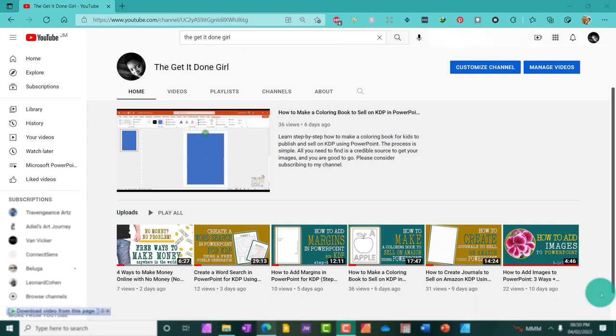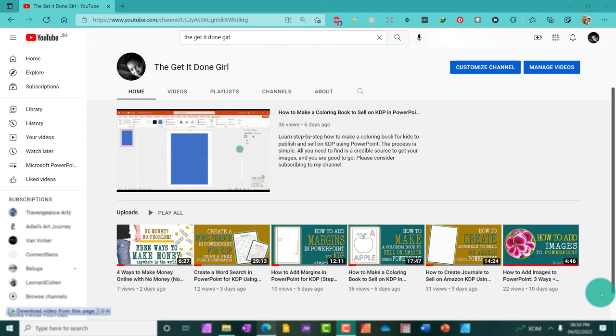In today's video, we're going to explore the world of word search puzzles for kids to see how you can use it as an income source and make up to $3,000 a month.